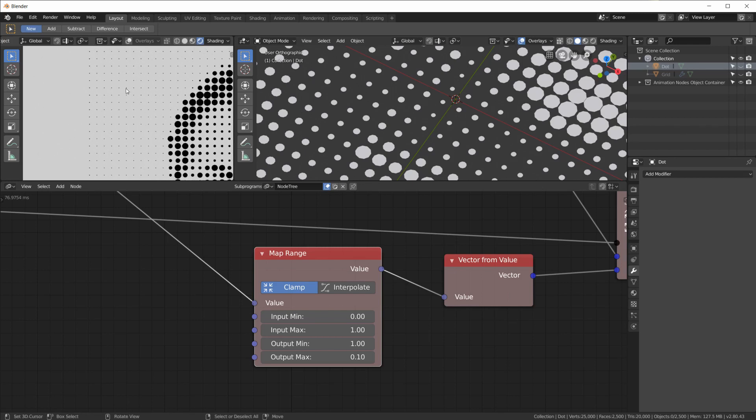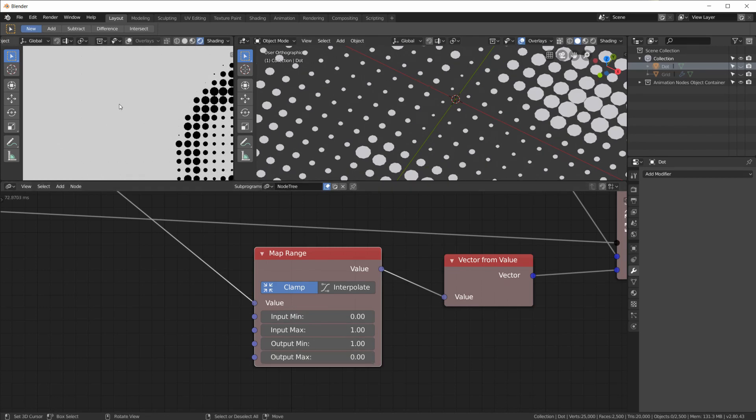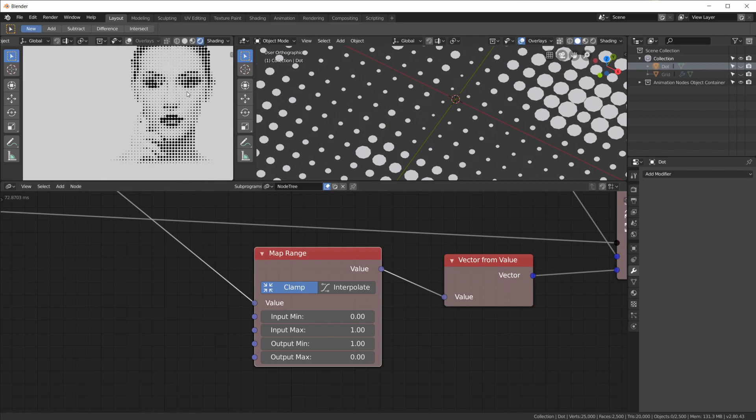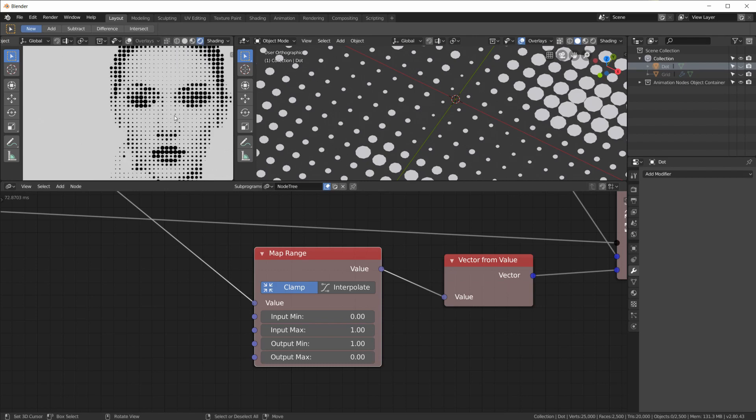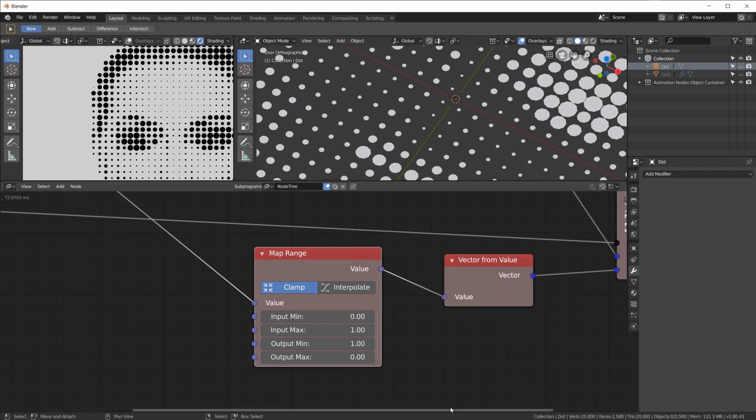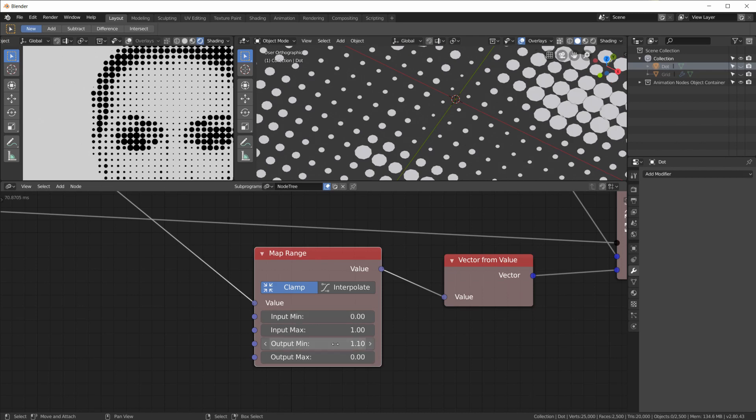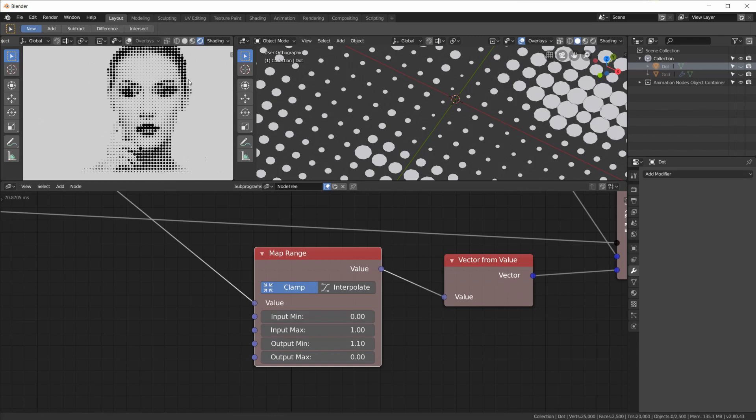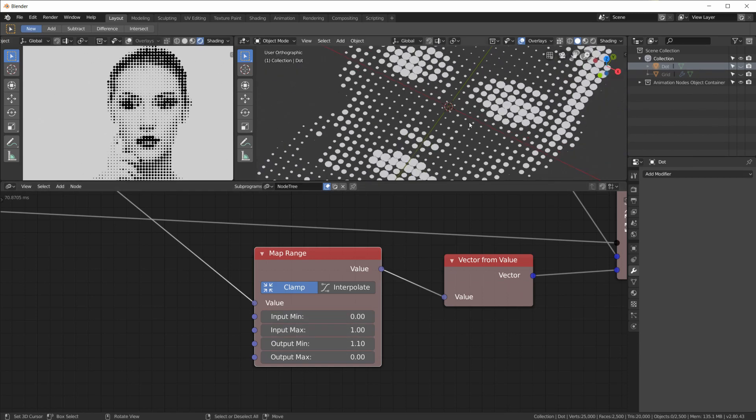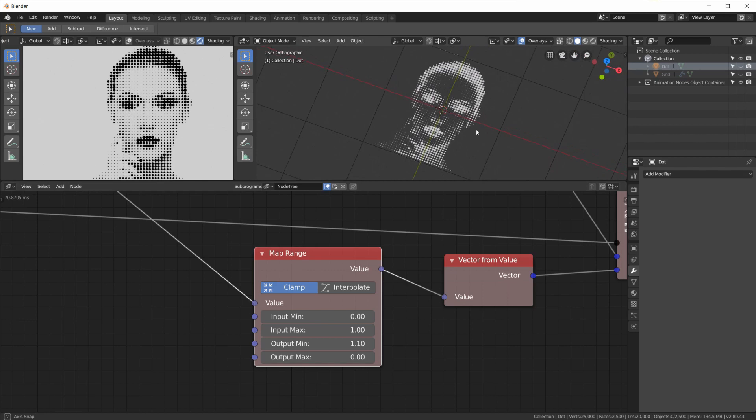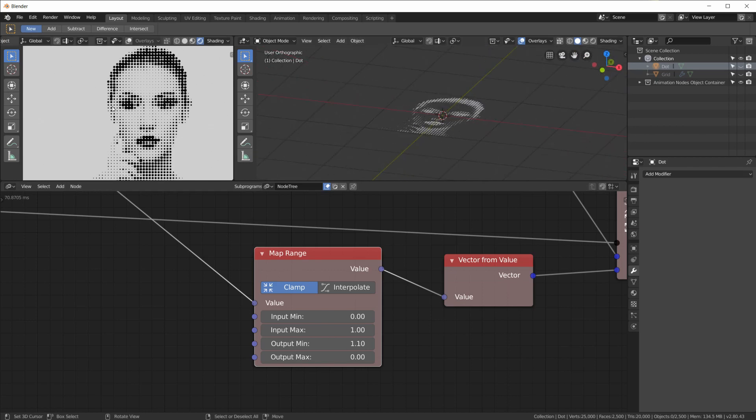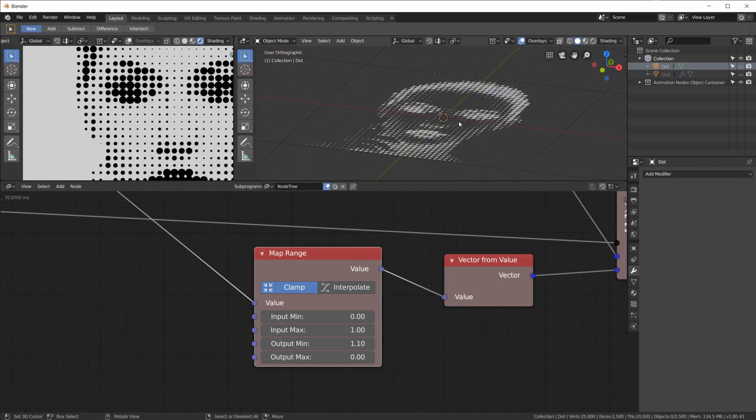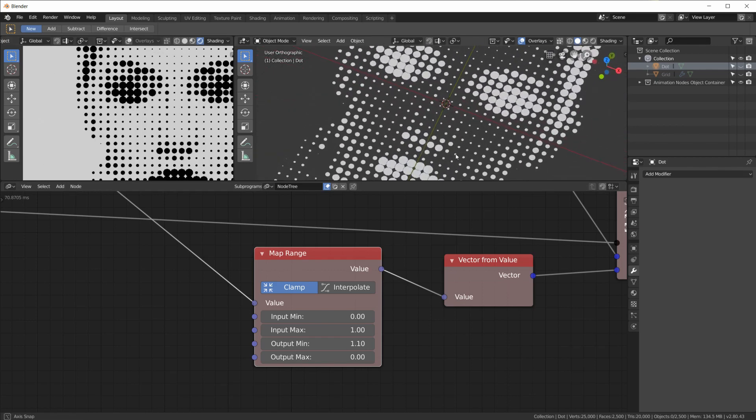Now with these values here, we can also change the maximum and minimum size. So we could say an input of one, which is white, should be at least 0.1 size, so we have no dots that are totally invisible. So even the white ones here have a little bit of size to them. Or we leave that at zero, so they disappear. Also we can make the black dots a little larger, if we want to, like this.